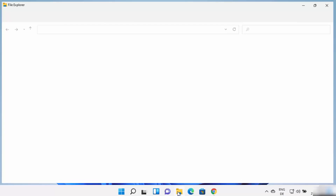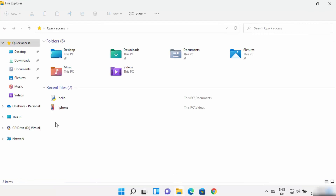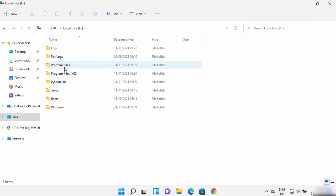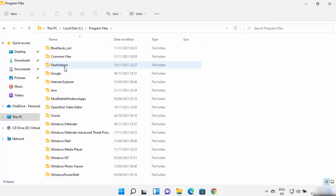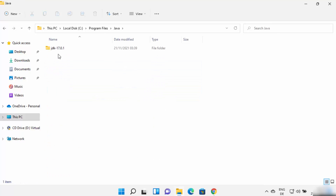First of all, I'm going to go to the location where Java is installed. So just open your folder explorer and then go to the C directory. And then I'm going to go to the Program Files where the Java folder is created.